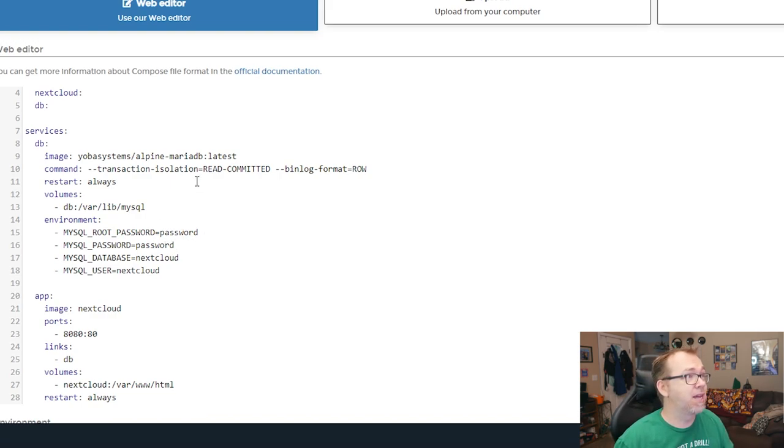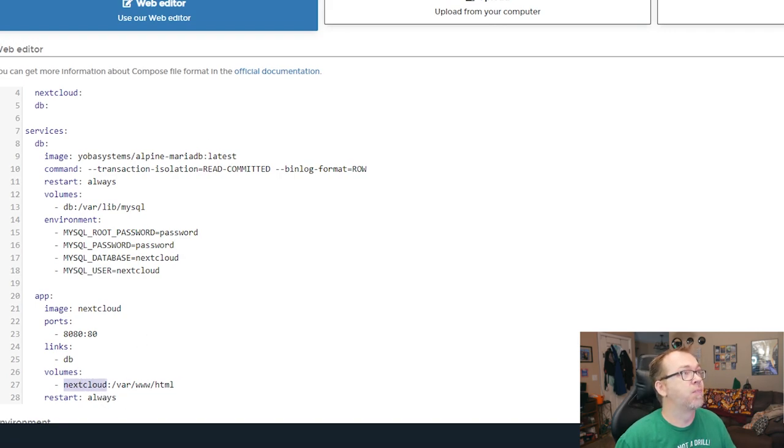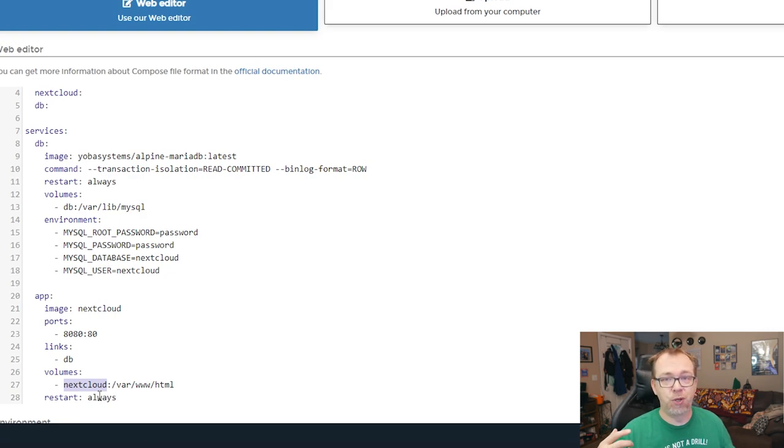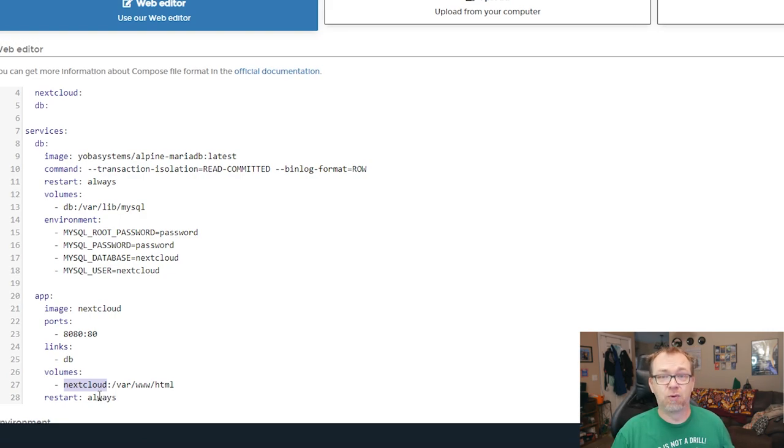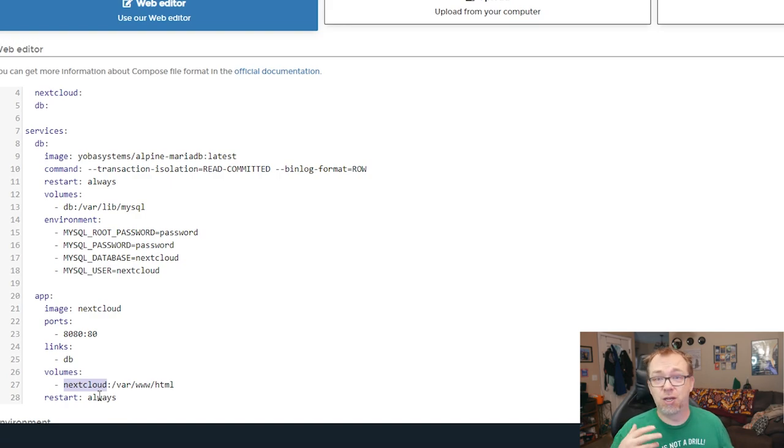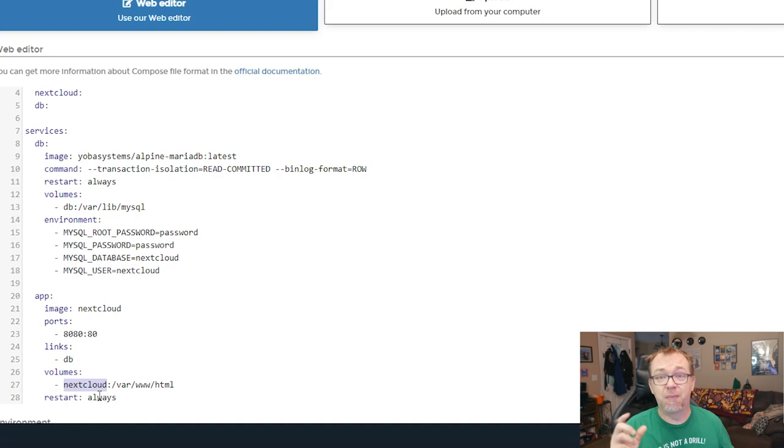And then the next thing I need to do is change this volume right here. Because right now, this is going to mount to your operating system drive. And if you're doing this on a Raspberry Pi 4, you may only have 32 or maybe only 16 gigs of hard drive or microSD storage.